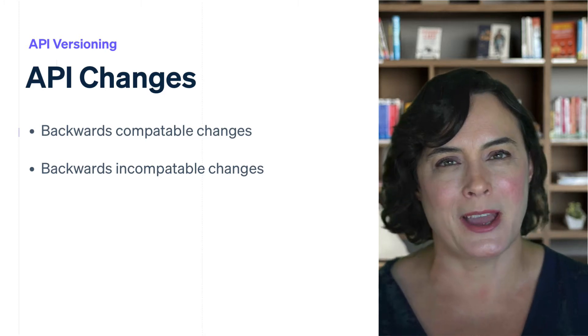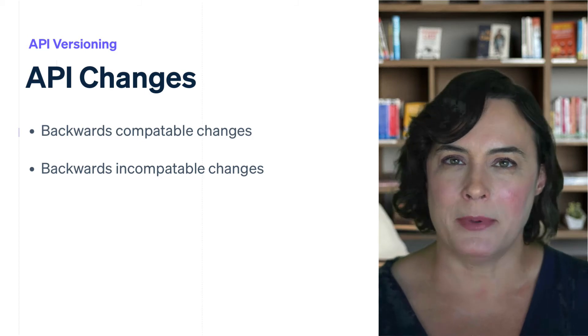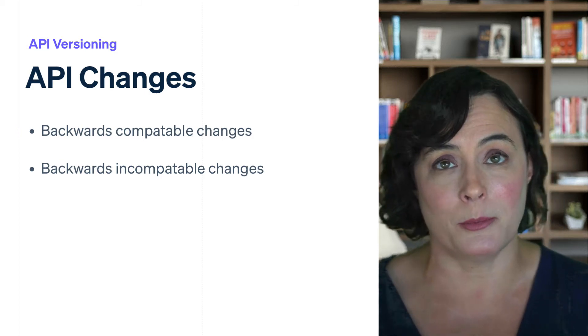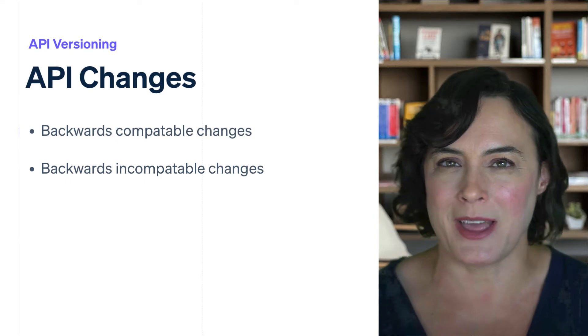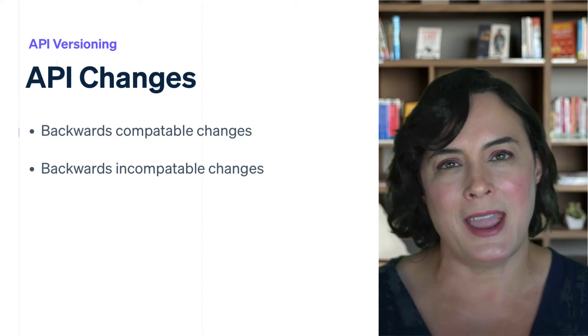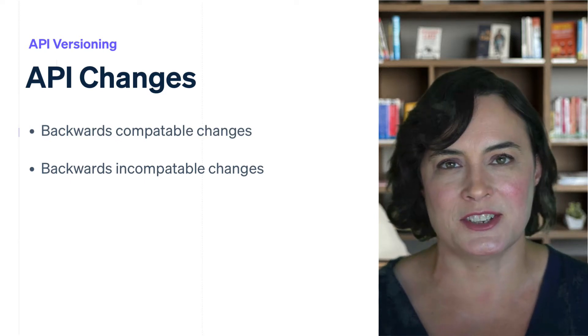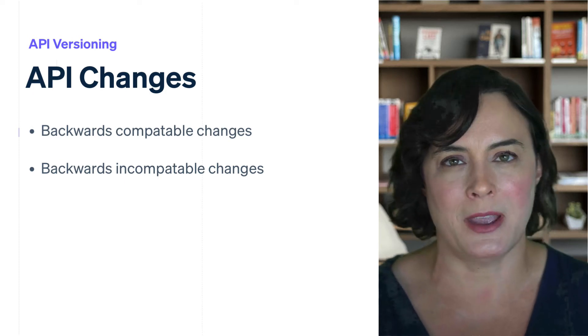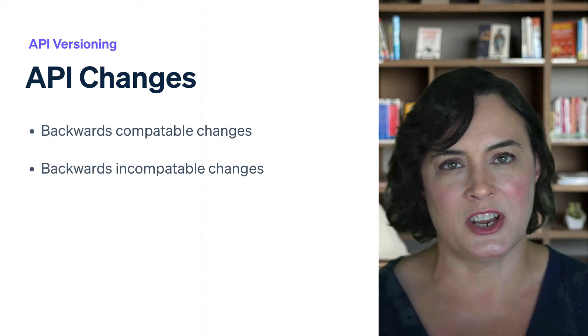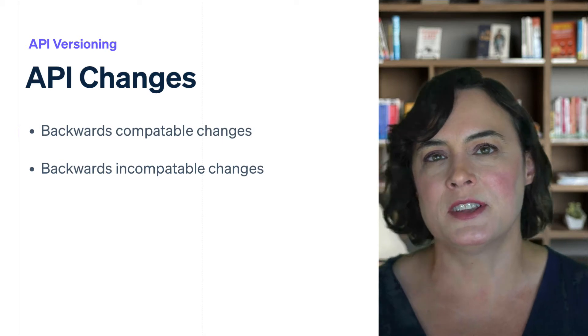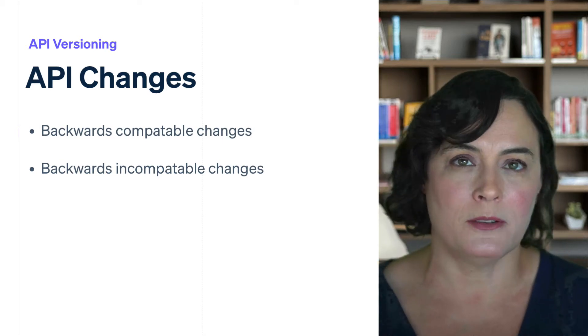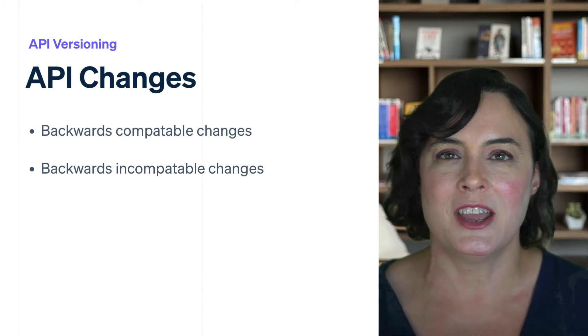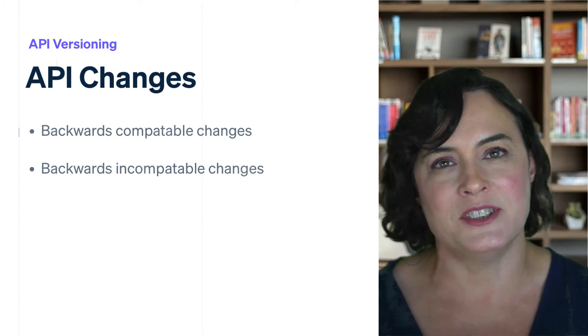Backwards-incompatible changes often happen when we remove a property from a resource, we change the type of that property, or the behavior of that resource fundamentally changes. In these cases, you have to upgrade to that API version to take advantage of these changes. A good example of this would be a change we made in February of 2019, where we dramatically changed how the accounts API behaved in Connect.